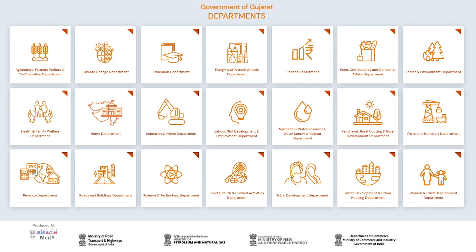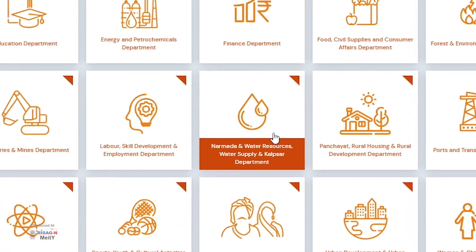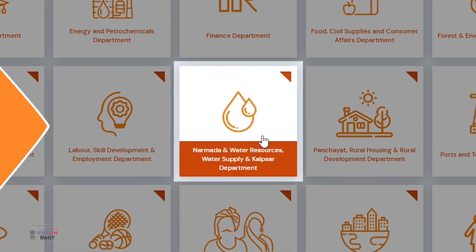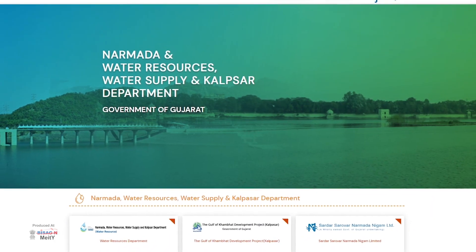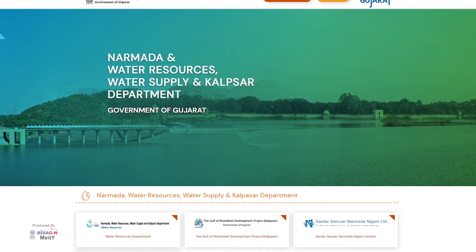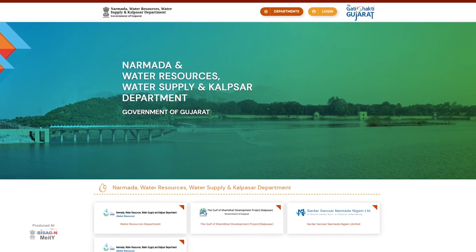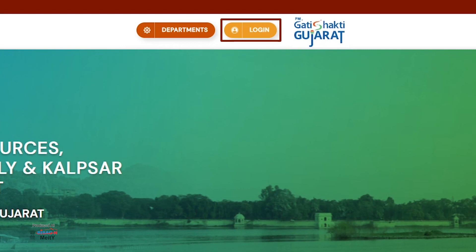Now, suppose you want to log into the Narmada Water Resources, Water Supply and Kalpsar Department. First you need to click on its icon button. The login page of the dedicated portal of that department will open on the screen, and you can access the portal by pressing the login button on the top right side.